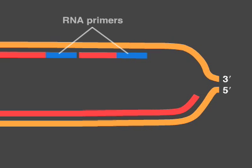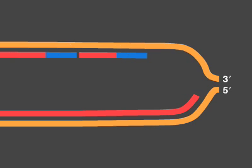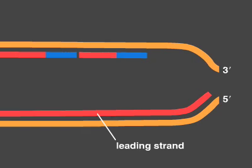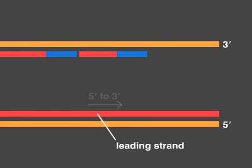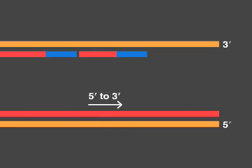RNA primers provide 3' hydroxyl groups at regular intervals along the lagging strand template. Whereas the leading strand elongates continuously in the 5' to 3' direction all the way to the end of the template, the lagging strand stops short of the end.